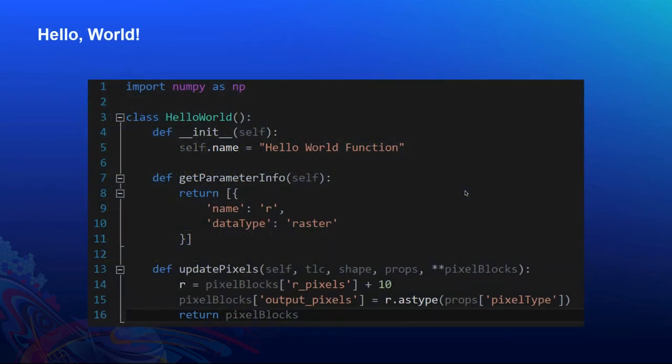Here's a quick hello world example of the simplest Python raster function you can write. In this Python raster function, you define the name as 'hello world function', define that it takes a single raster input, and in the processing step you add 10 to all pixel values and return them as the output pixel block values.